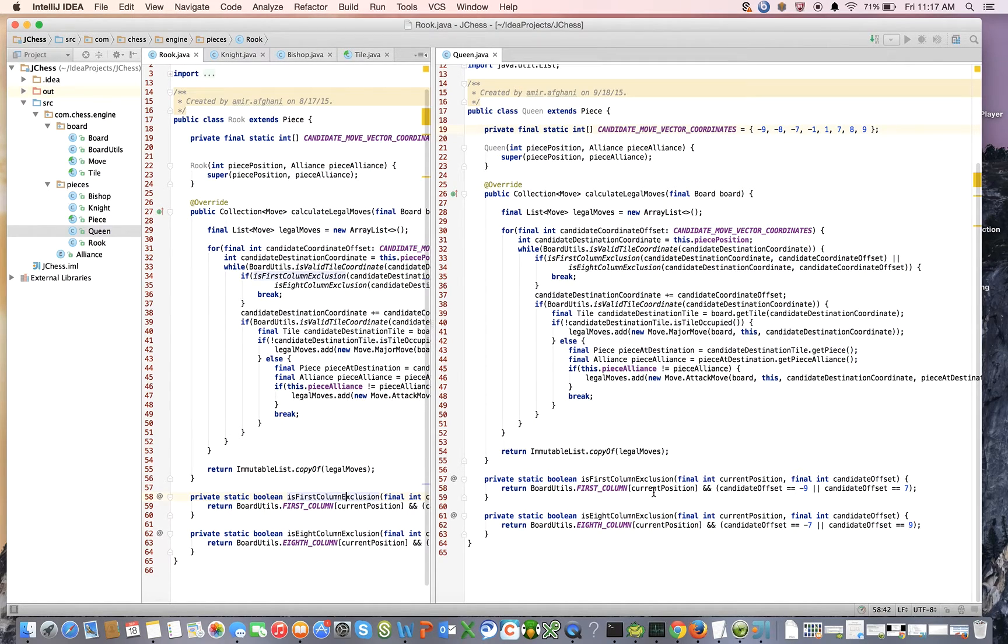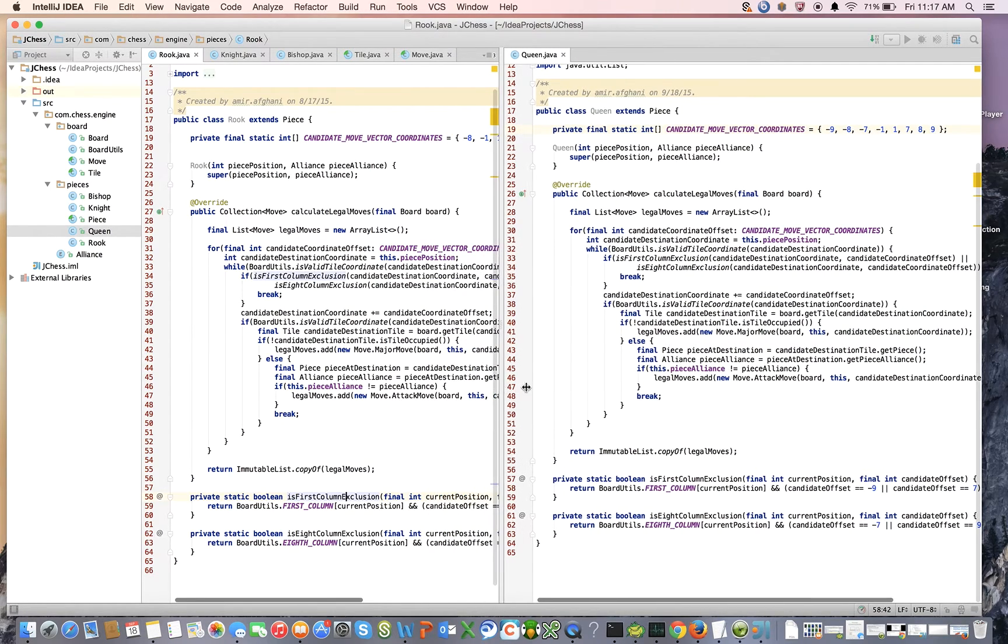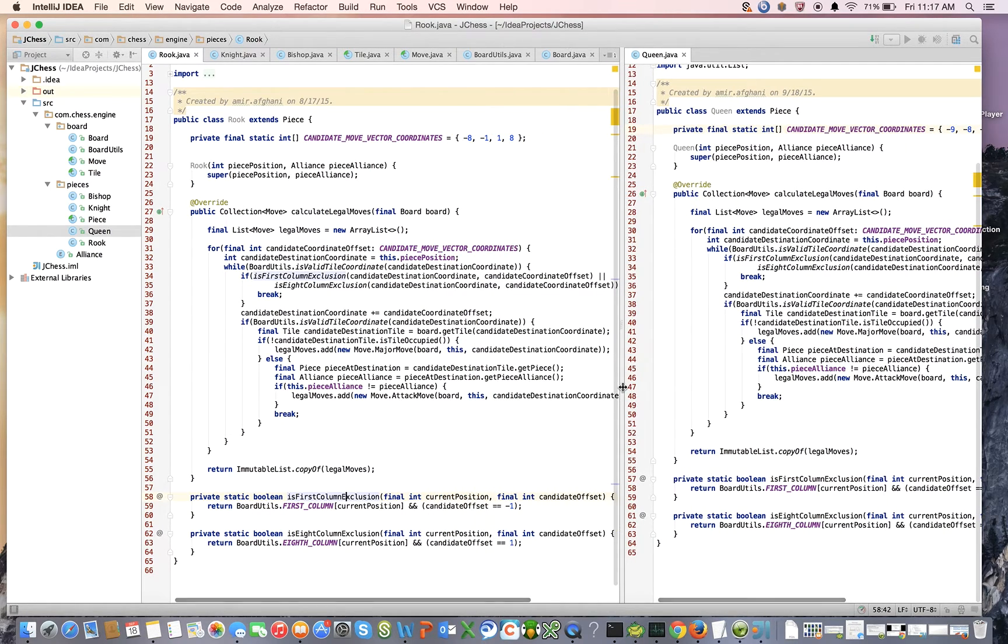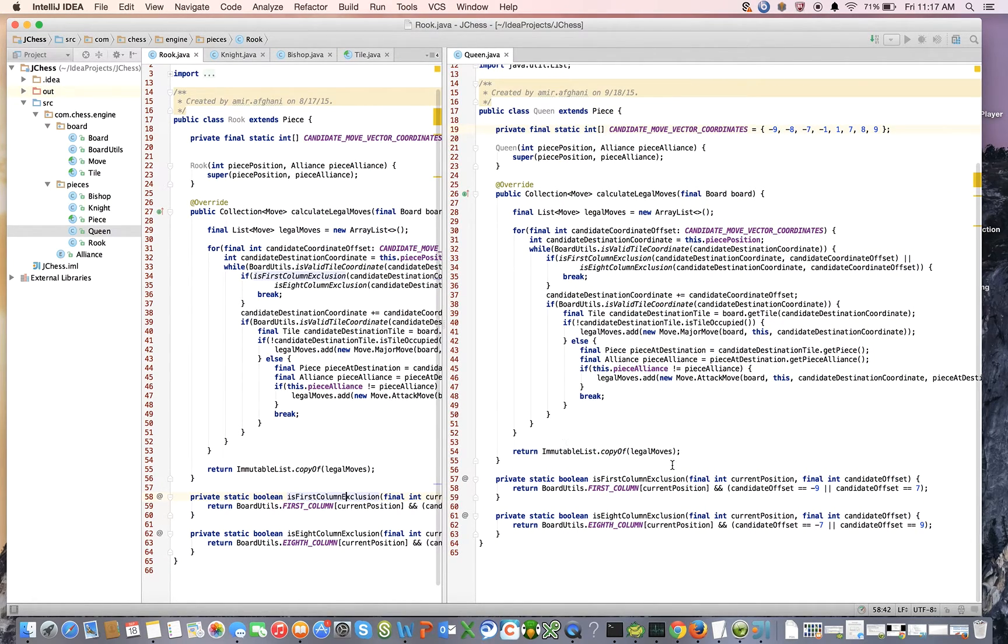And if I'm a rook and I'm going in the minus 1 direction, that doesn't work out for me. So let's just add that in.